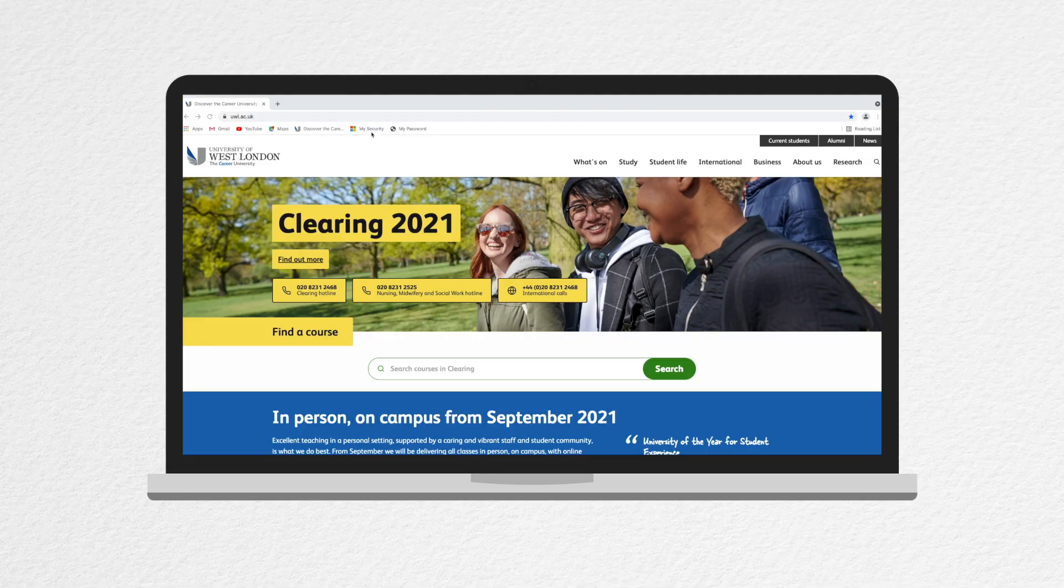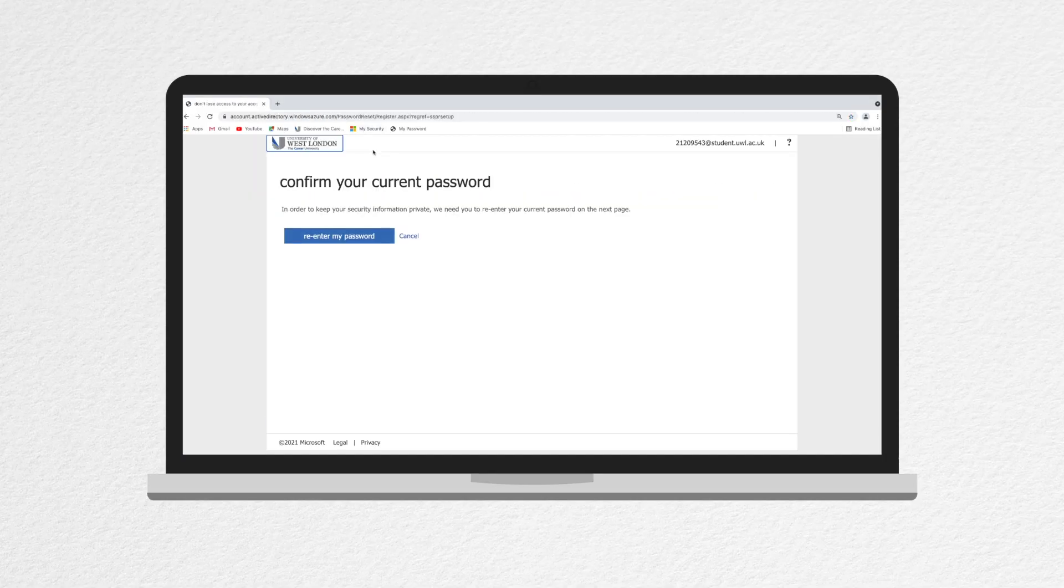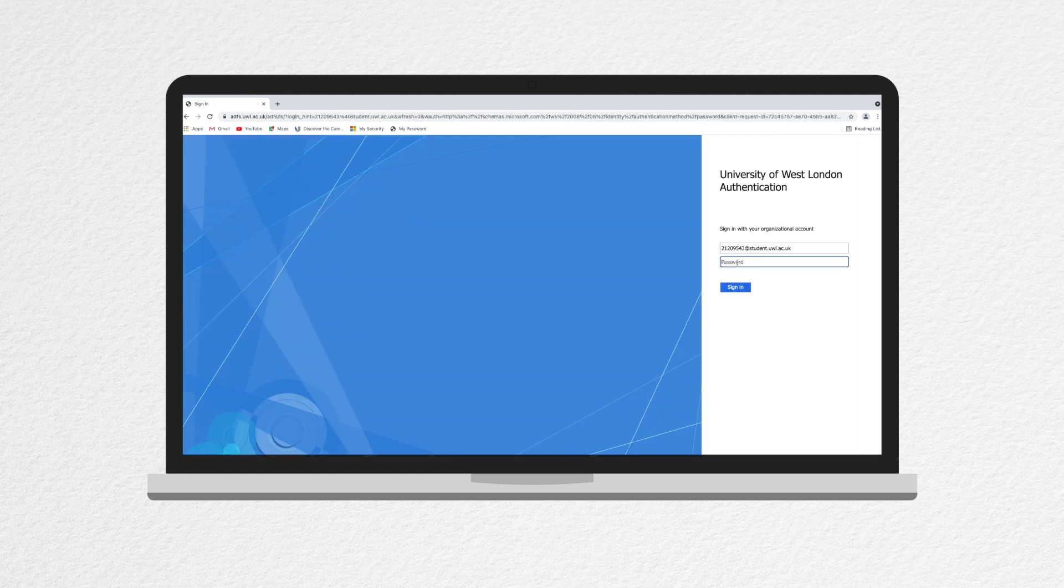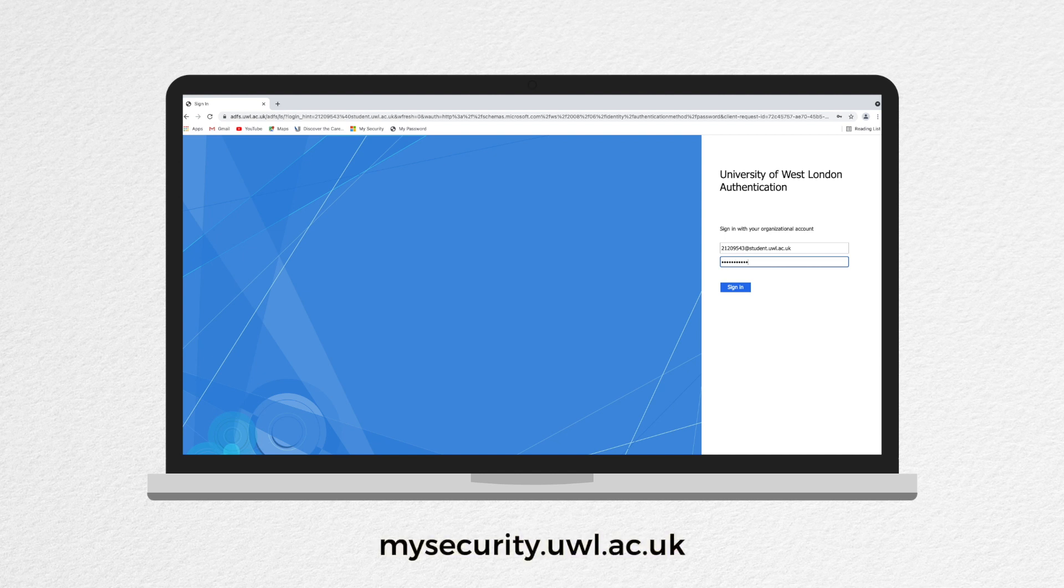So there are two parts to changing your password. First, you will need to register your mobile phone number and personal email address in our security centre. This can be found using the link on the screen.